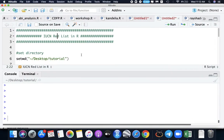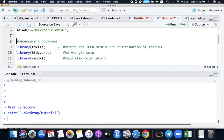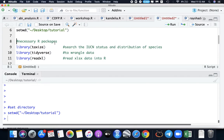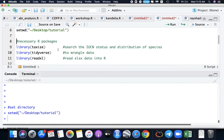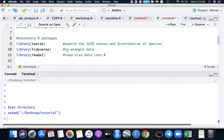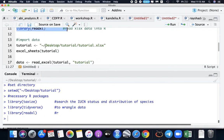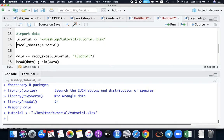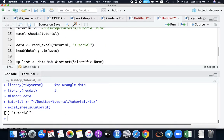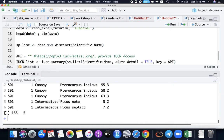Let's import our data. We need three packages here. The taxize, which we will be needing for the IUCN status and also for the distribution of the species. And then tidyverse and readxl packages is to wrangle and read the data into R. So let's read these three together. And then let's import our data from our desktop tutorial file and then the tutorial xlsx data.